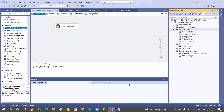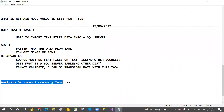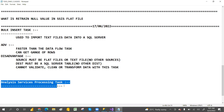Hi guys, welcome to PCF. Today SSIS class is Analysis Service Processing Task. By using these, we can process multi-dimensional cubes or even tabular model cubes also.